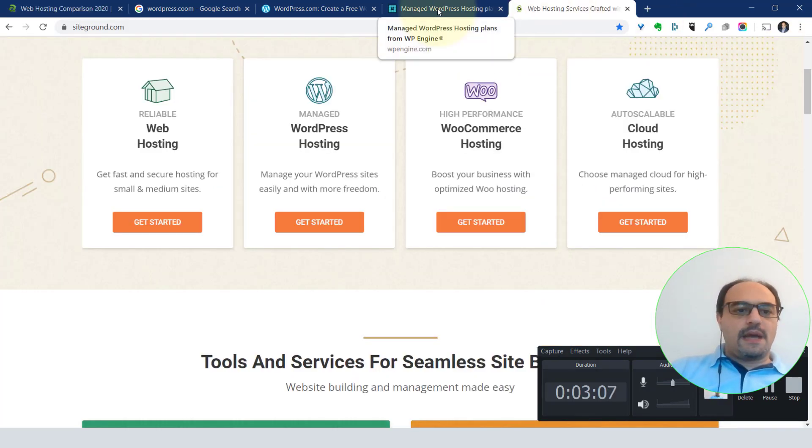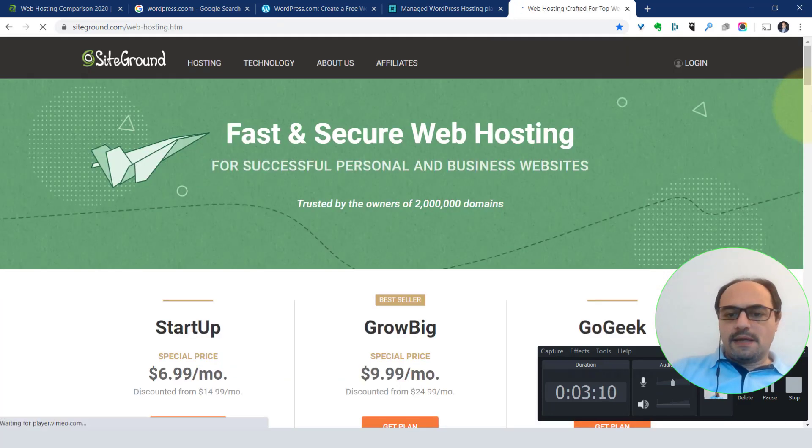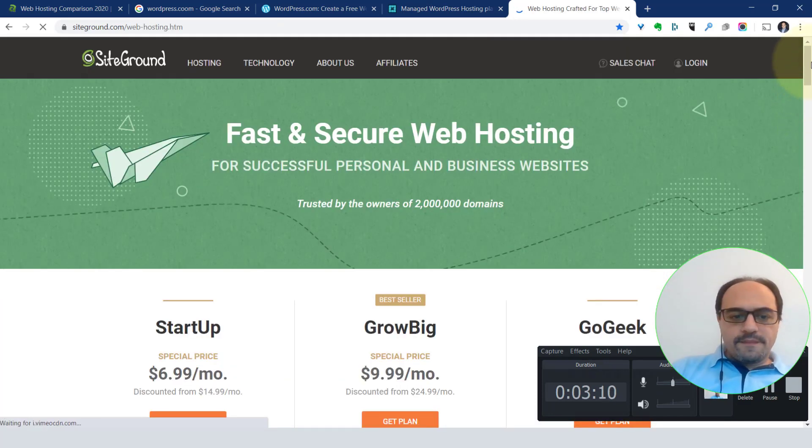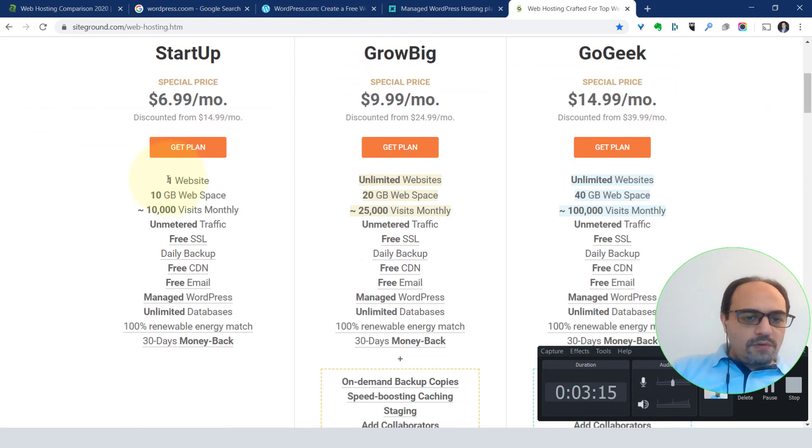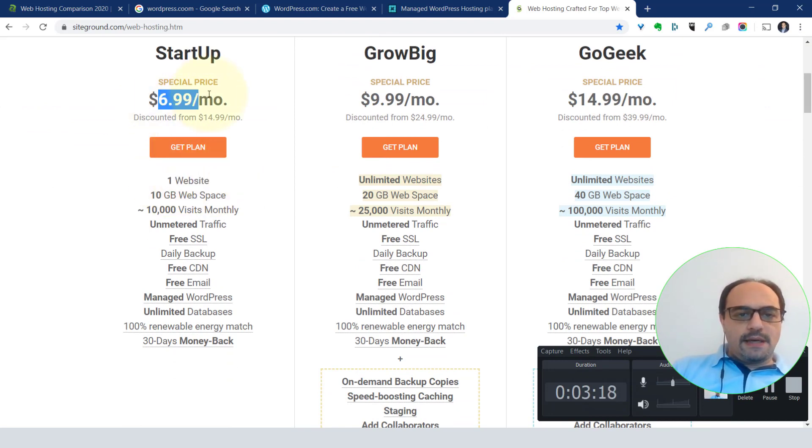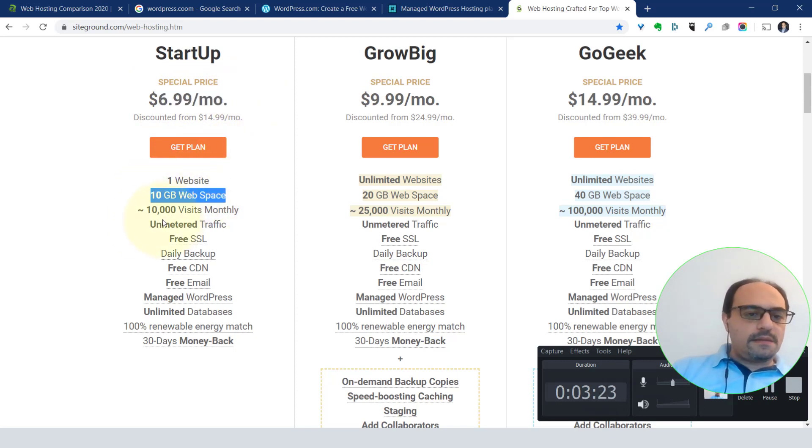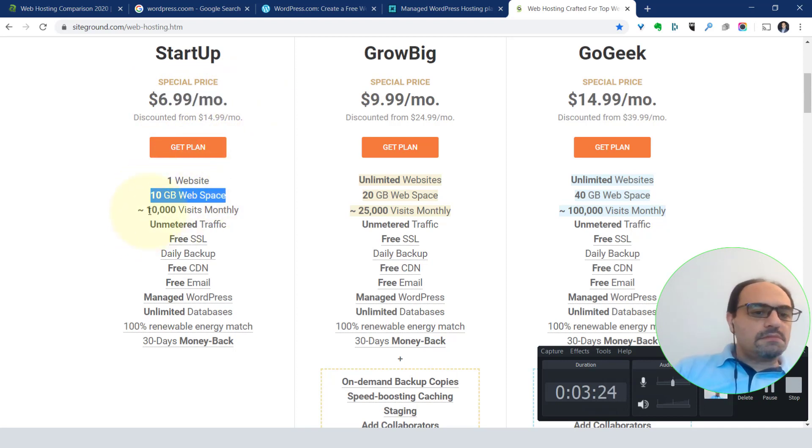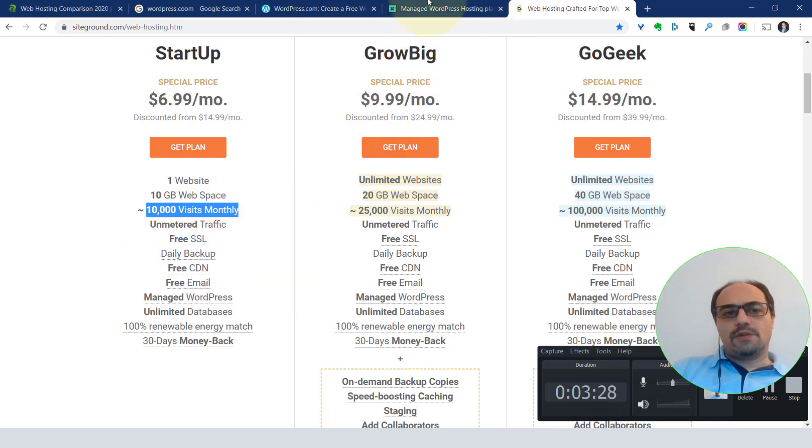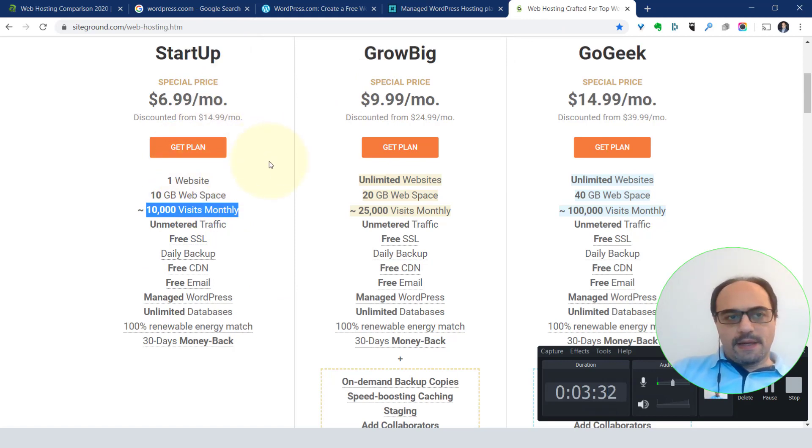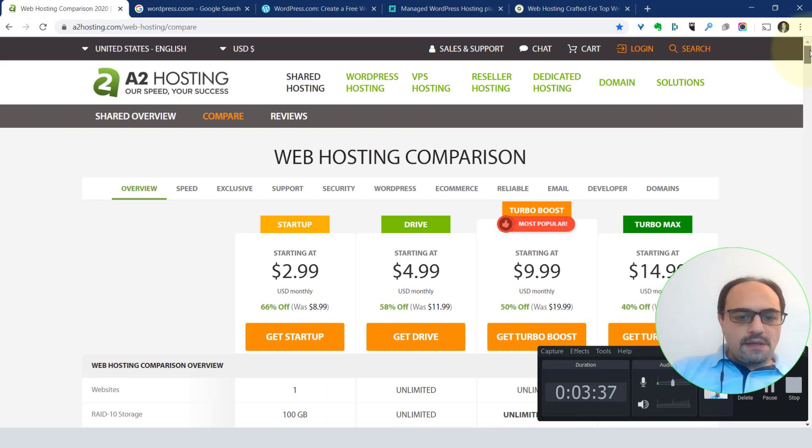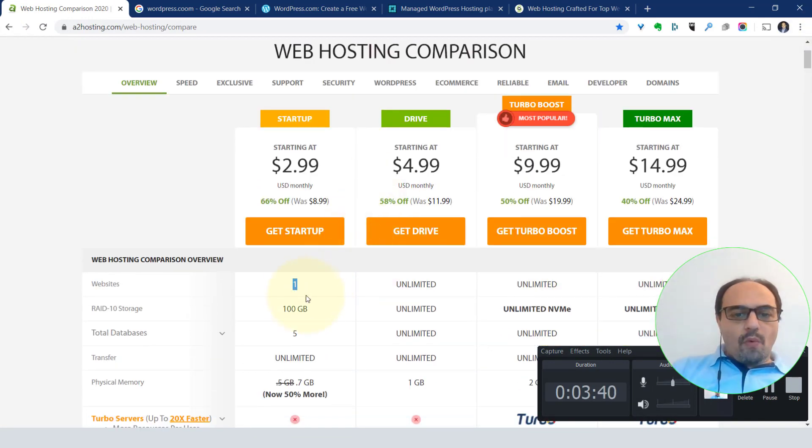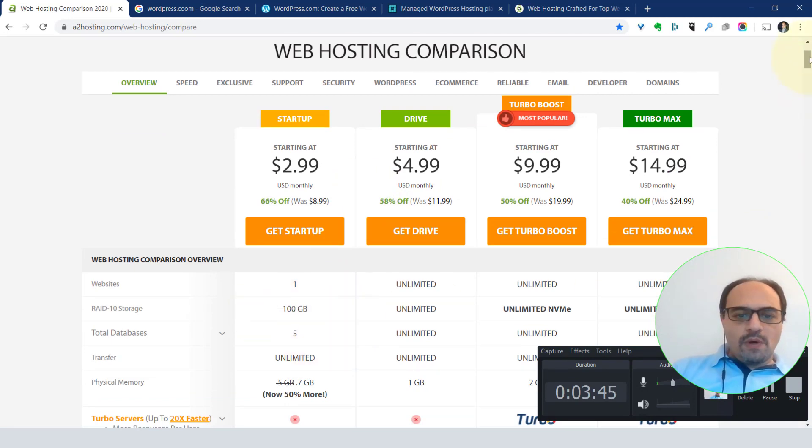If I am looking at Siteground, web hosting, get started, the startup for one website only with Siteground is $6.99 a month. It gives you 10 gigabyte web space, about 10,000 visits monthly, free SSL and so on. What's the equivalent of that? One website, 10 gigabytes.